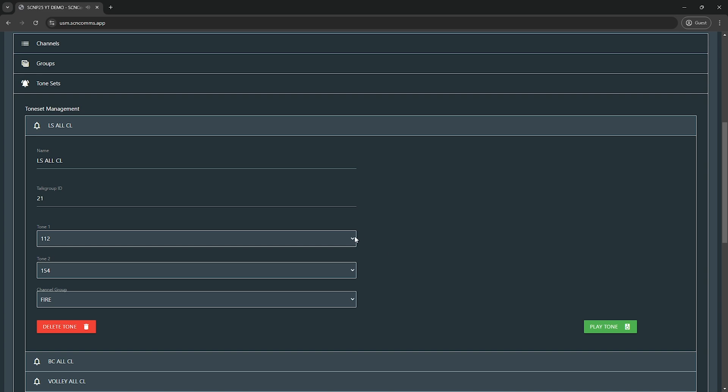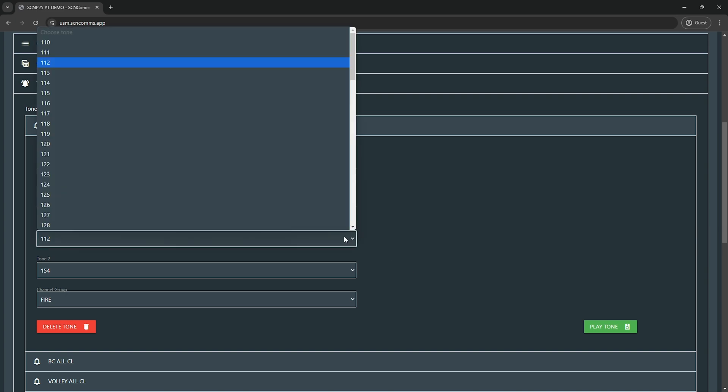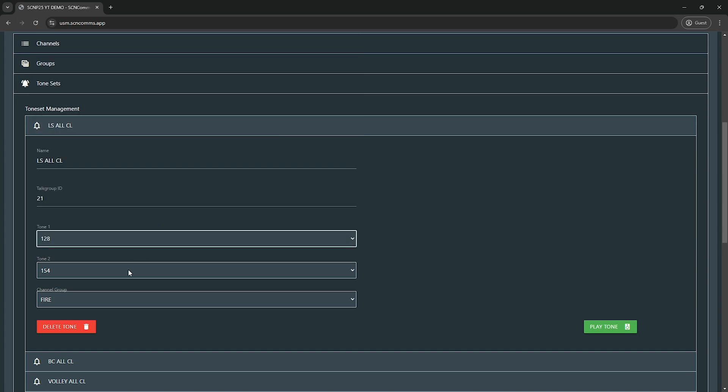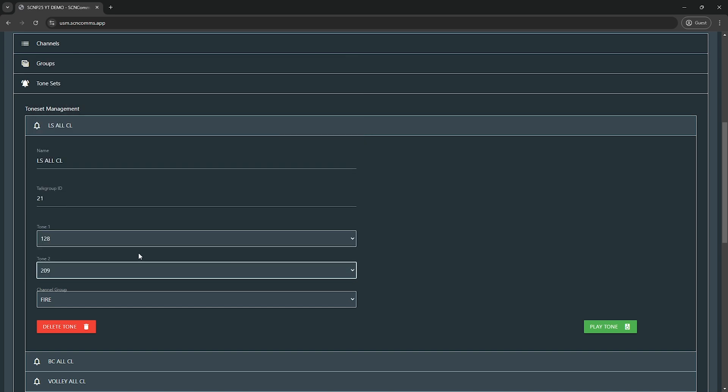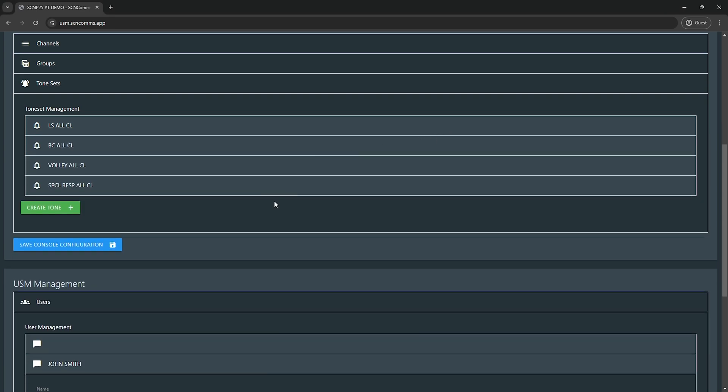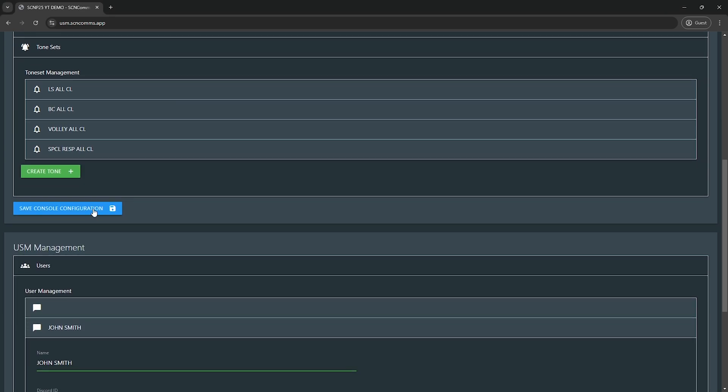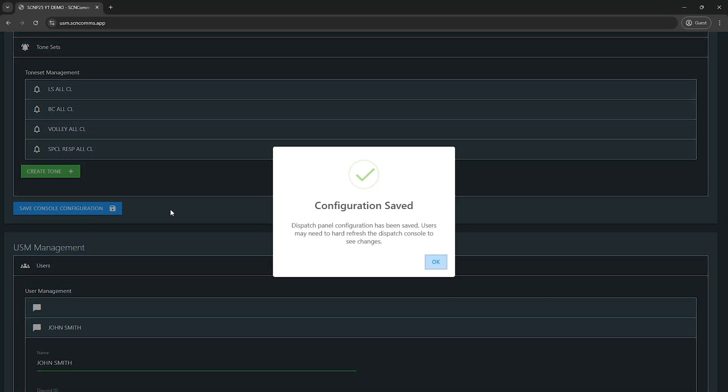So there's your tone. So you can make changes inside of here. Say you want it to be 128, 209, you then can hit play tone, which is very painful. But that way you don't have to set the tone, save it, go reload your console, check your console. Oh, I didn't like it. You can just do it all live right here. So once you get all that done, you hit save console configuration.